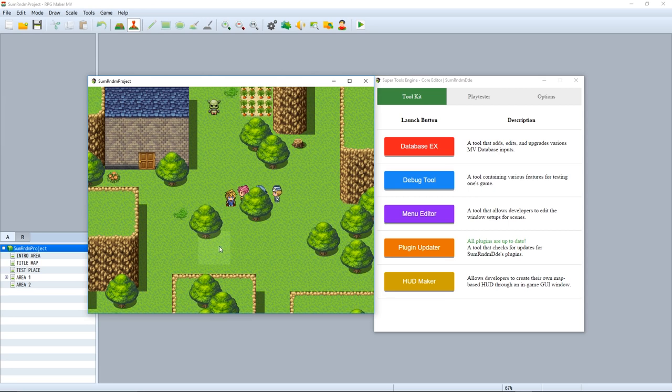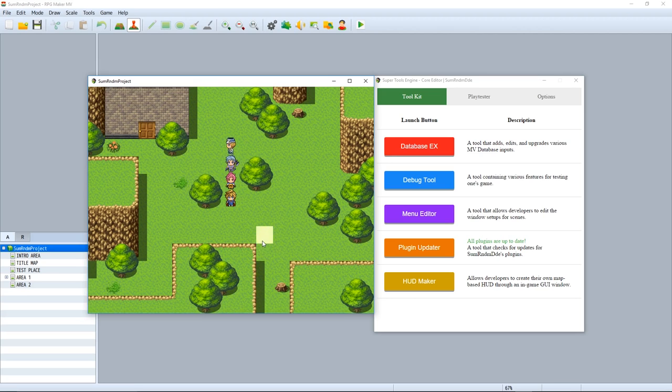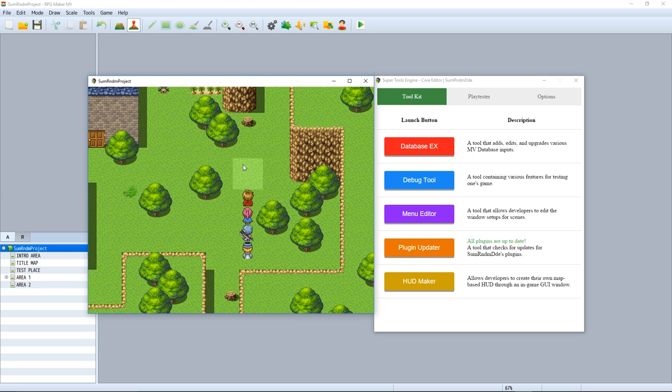Hey there and welcome back to another tutorial on how to use HUD Maker. Let's get straight into things. Last time we went over the installation, setup, and the various basic mechanics of how HUD Maker works. Now in this episode we'll be looking into more of the specific pieces and how they work.